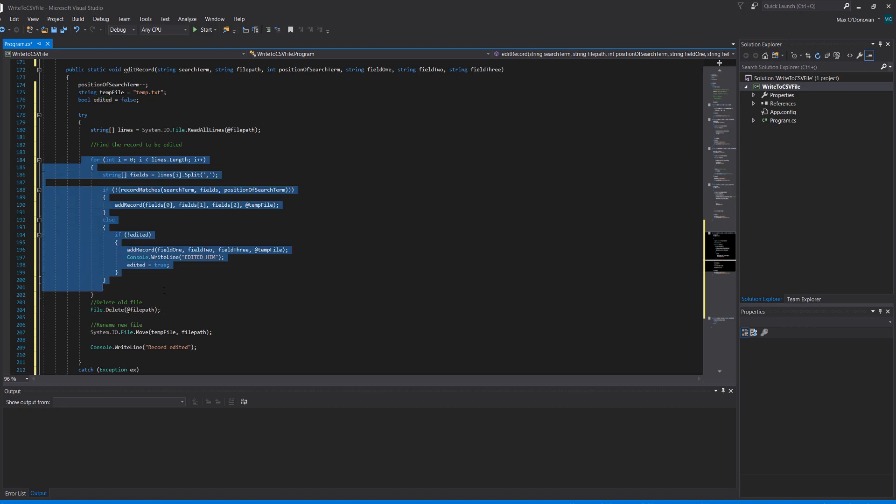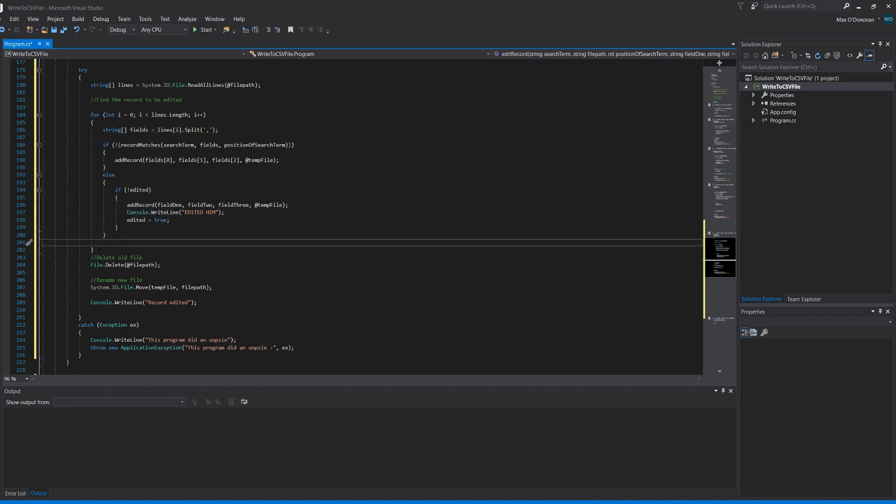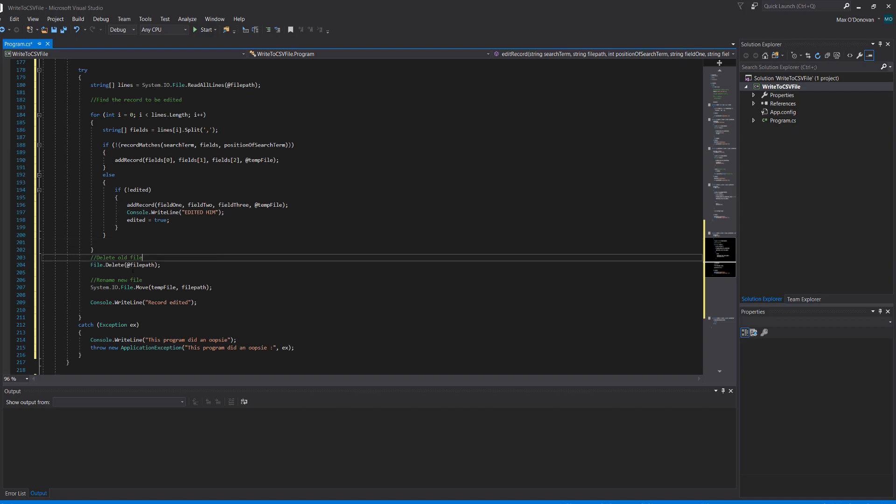And that's it for the for loop. After we've gone through the whole file and written every record to the new file including an edited one if we had to edit something, we do delete old file. We just simply delete the file path file. And then we do rename.